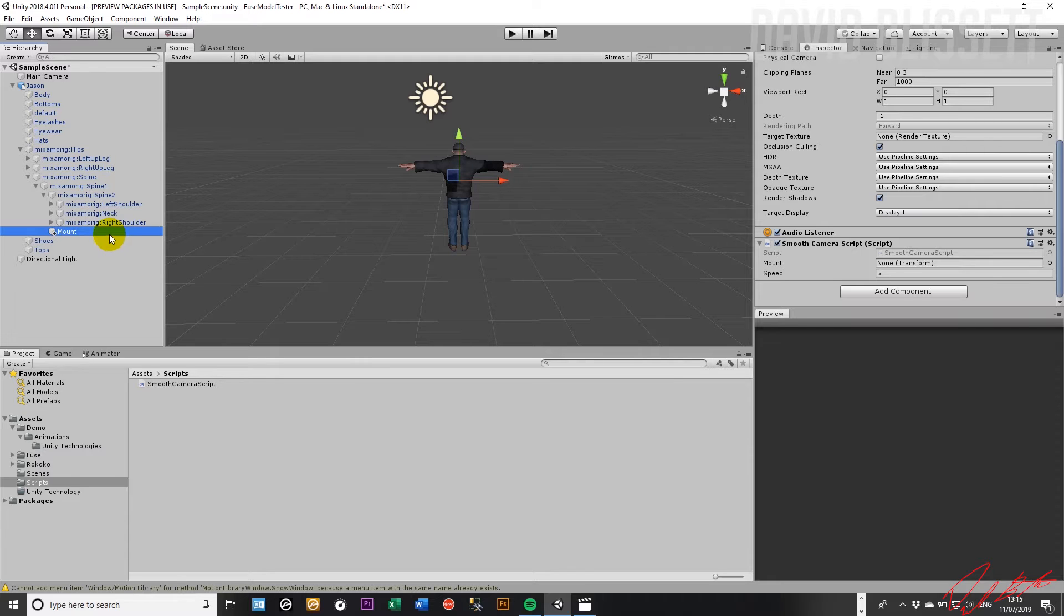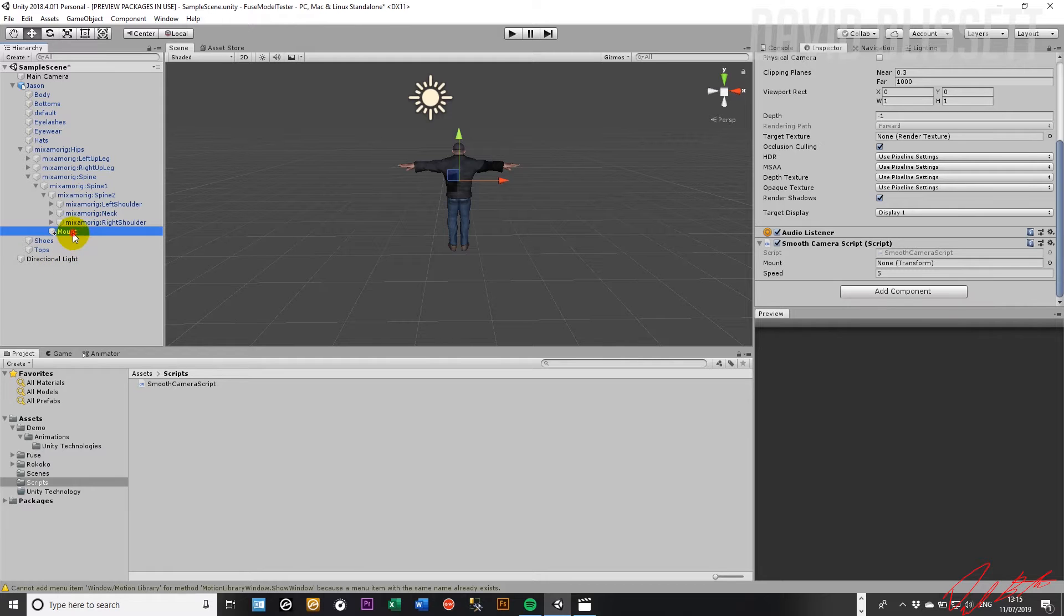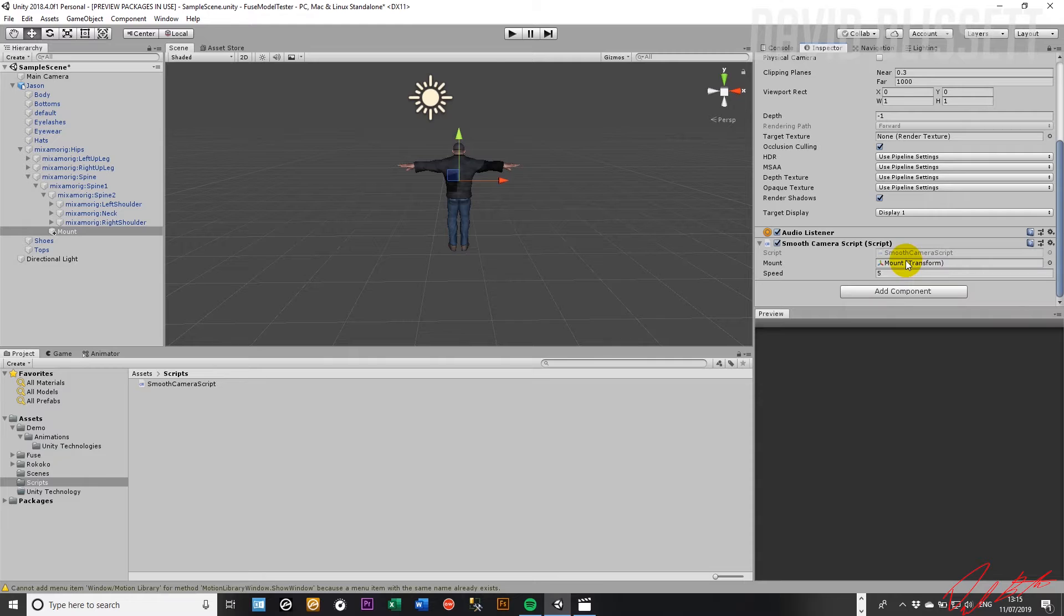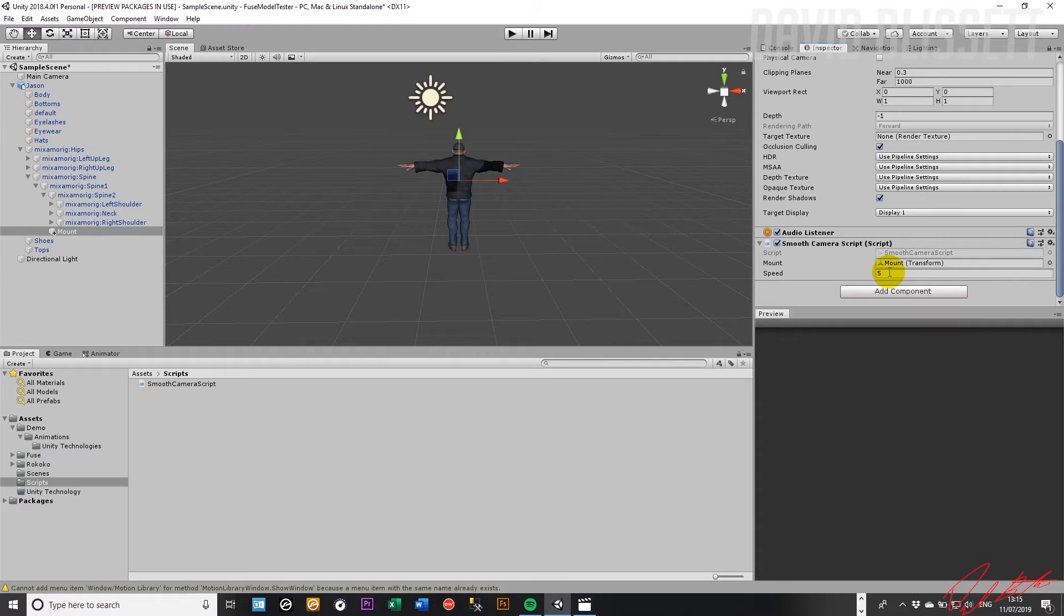What we're looking for from this is the transformation, so we're going to drag that into a script and set the speed by which the camera should keep up with the character's movement. A value of 5 should do.